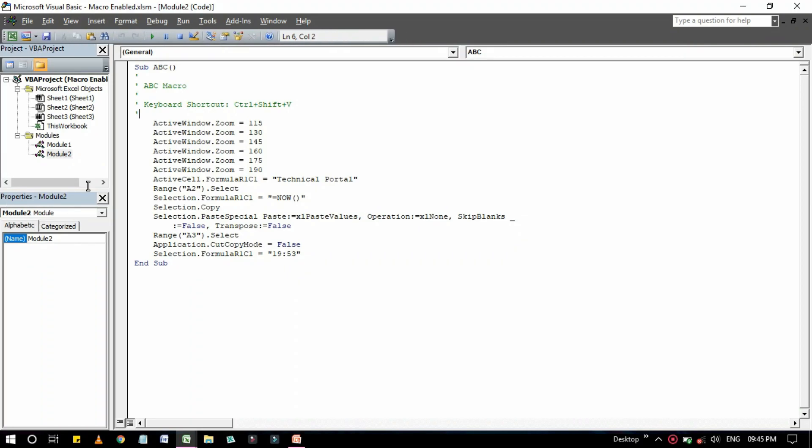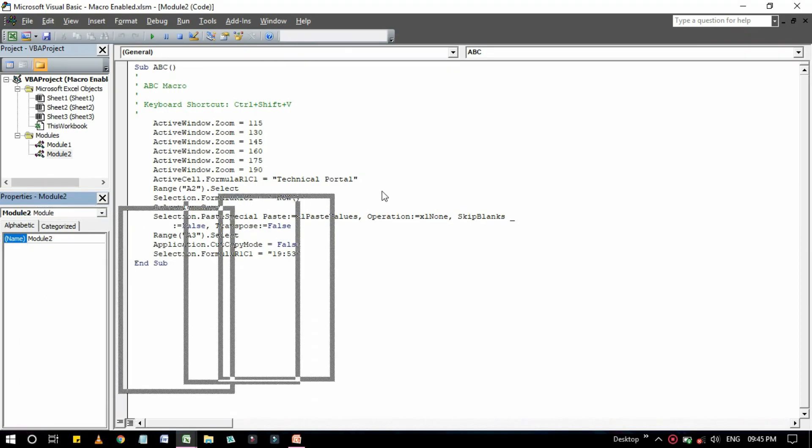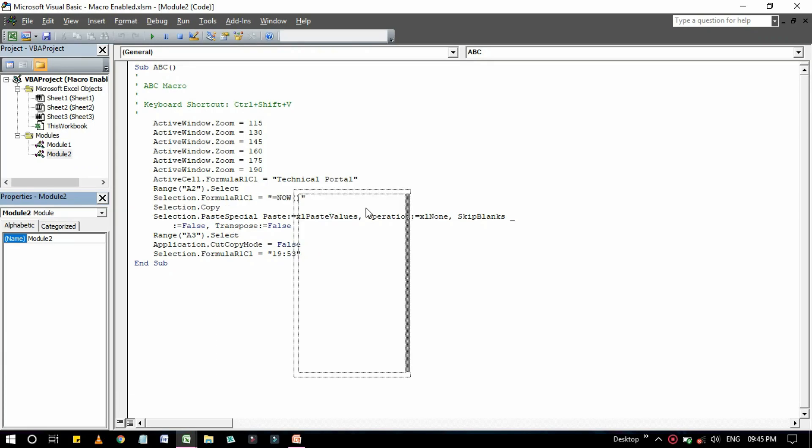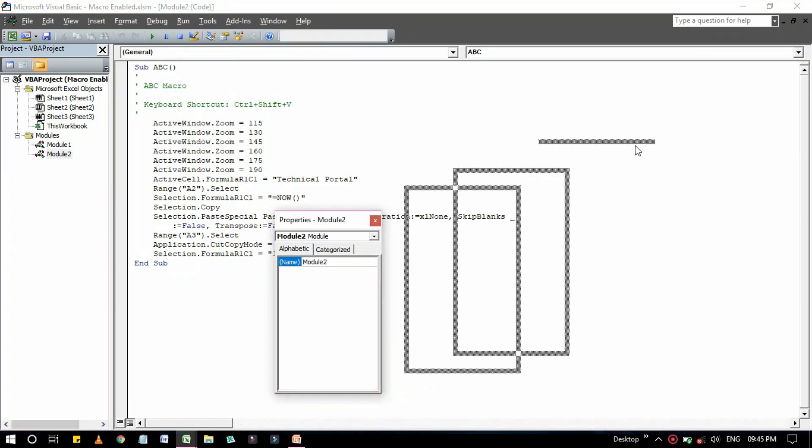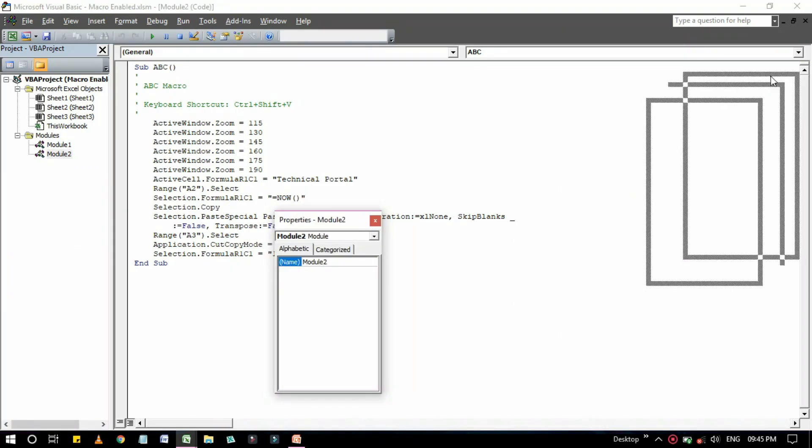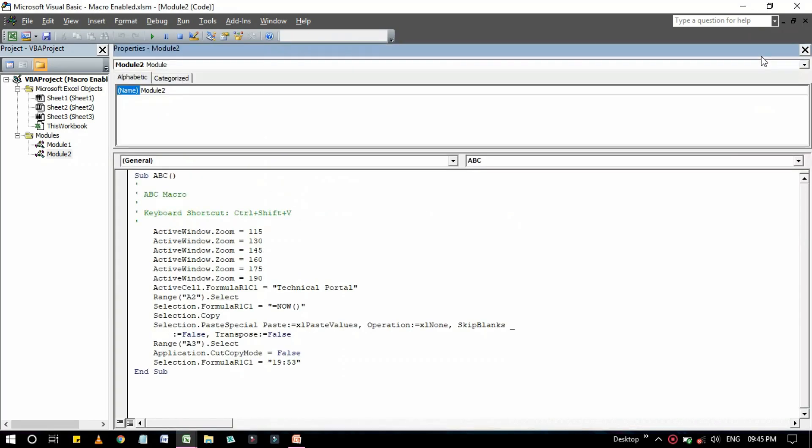This one is called the project window and this is the properties window. You can also move these windows with your cursors, right? Look at here, it is now moving and wherever you place it, it will be placed automatically like this one.